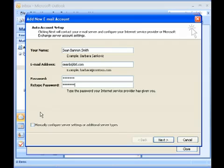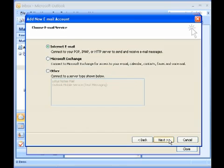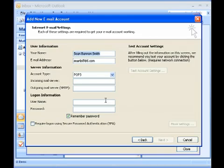To create a dummy account, click the Manually Configure the Server Settings checkbox and click Next. Choose the Internet Email radio button and click Next.